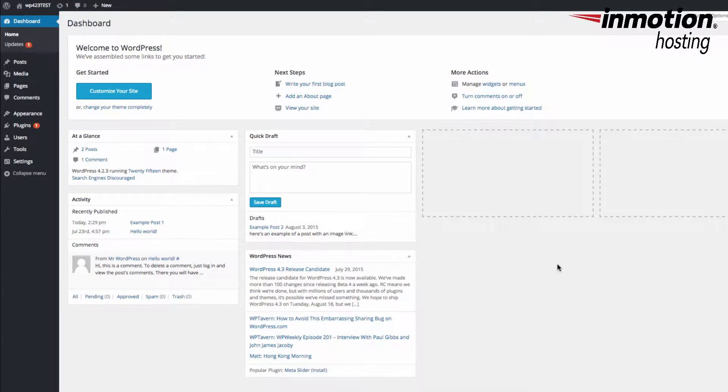Before you can add any images to your page or post, you first need to log into your WordPress administrator dashboard. Here I'm already logged into the dashboard.